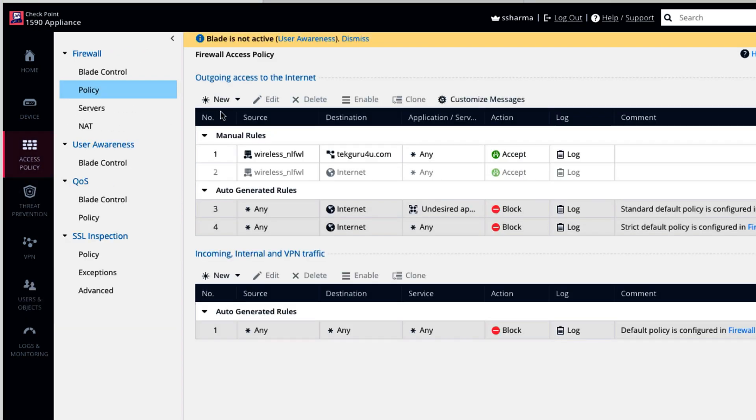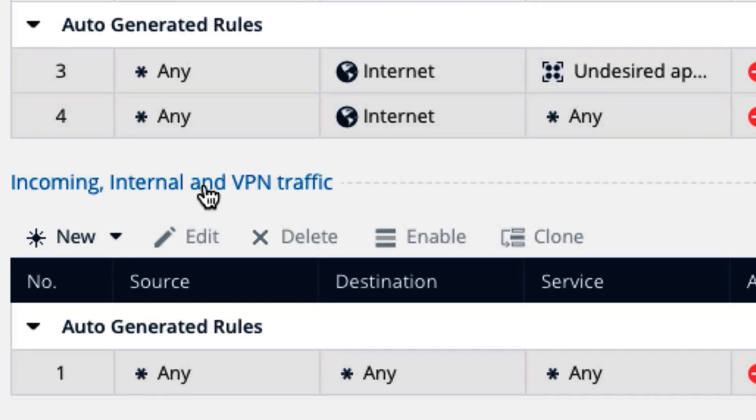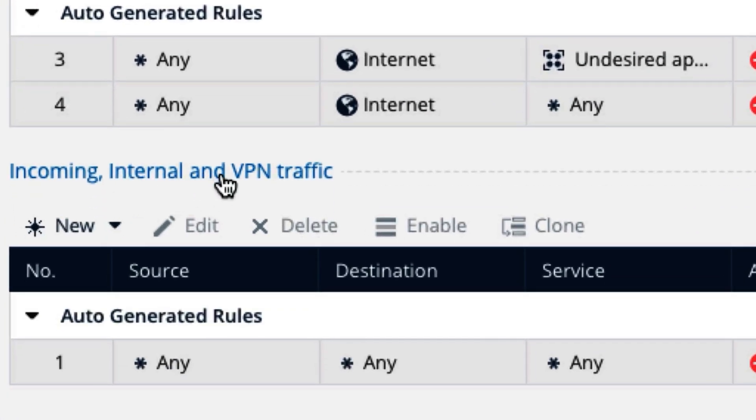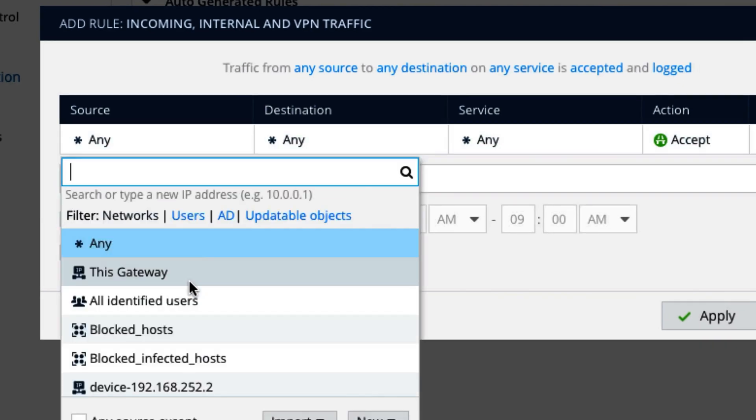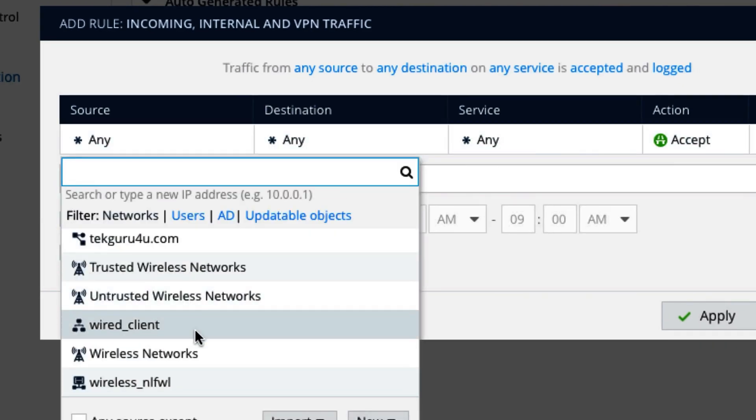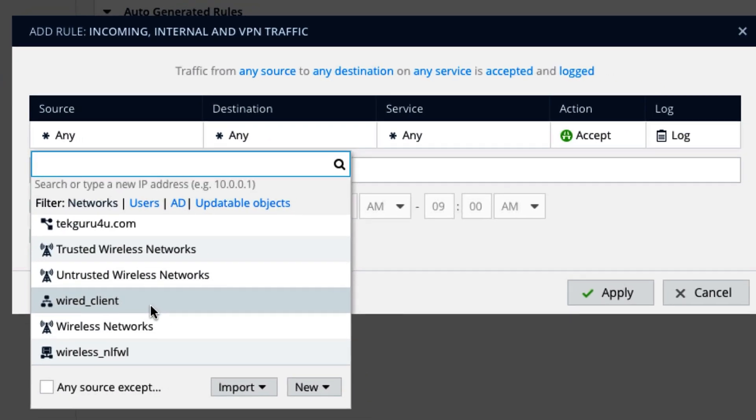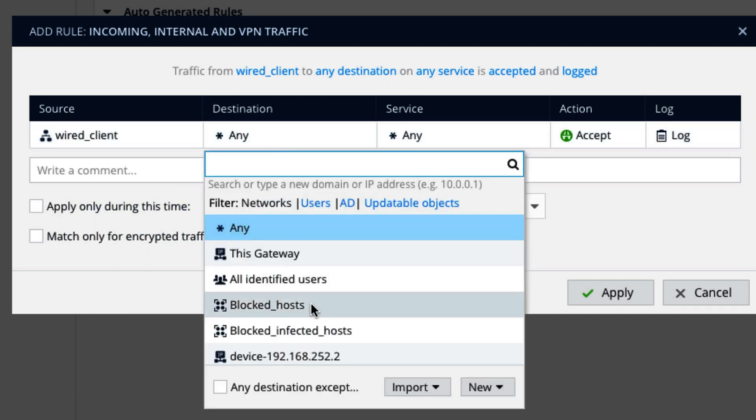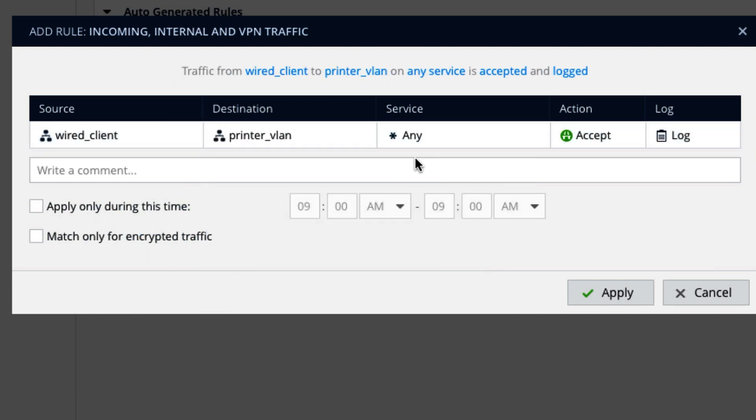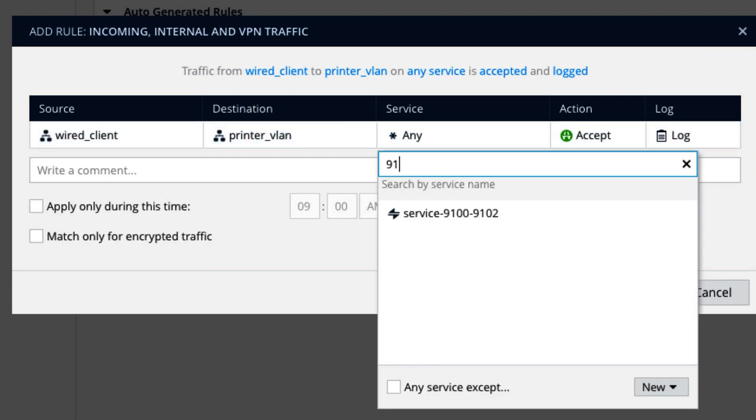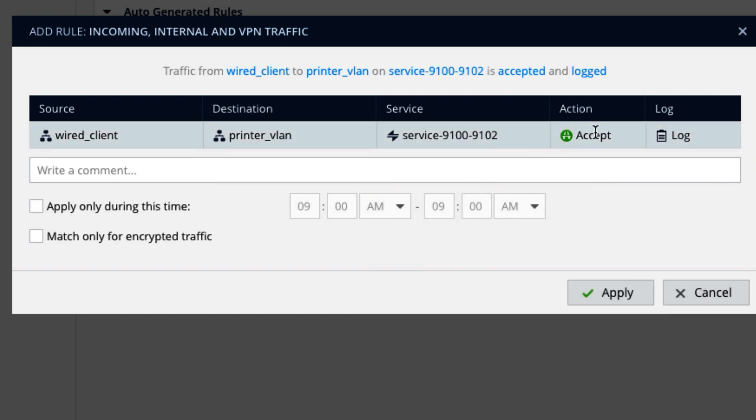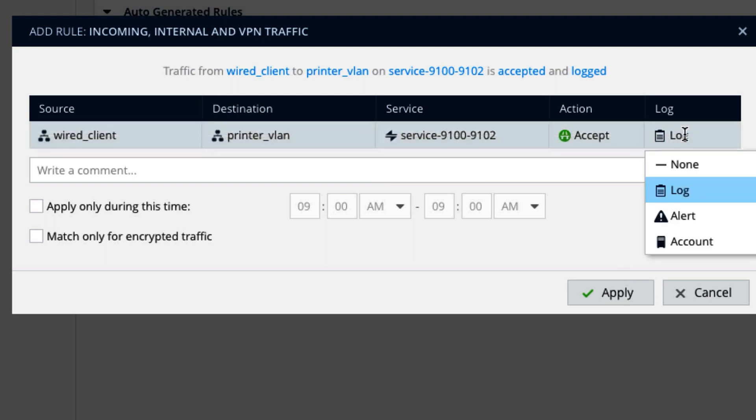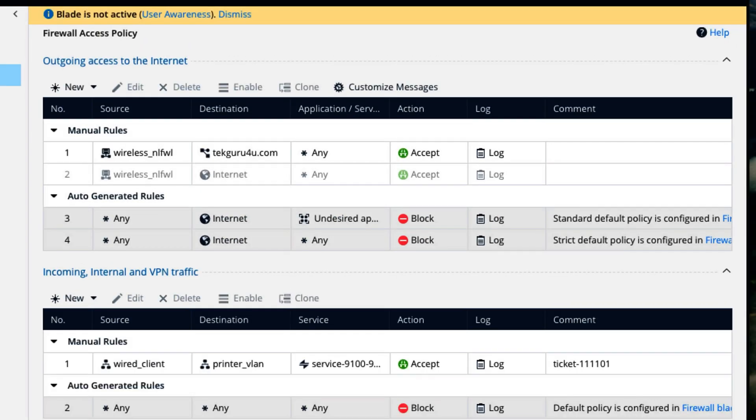Let's go to the policy and create another policy. So this is outgoing access to internet, and this is incoming or internal and VPN traffic. So let's go here. So the source in our second policy is wired client. Destination printer VLAN. And service is 9100. So that's the benefit if you also put the number in the service, then you need to only search it with the number. And action is accept. And logging, of course we want to log it. And you can give some ticket number. That's the best practice to give the ticket number.